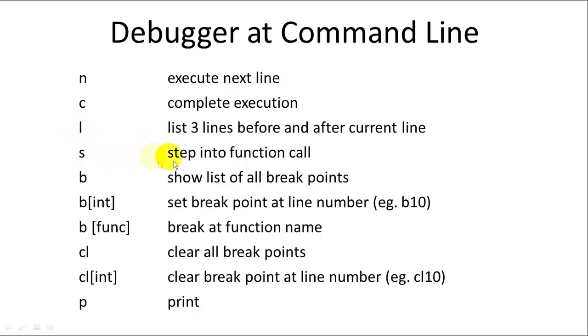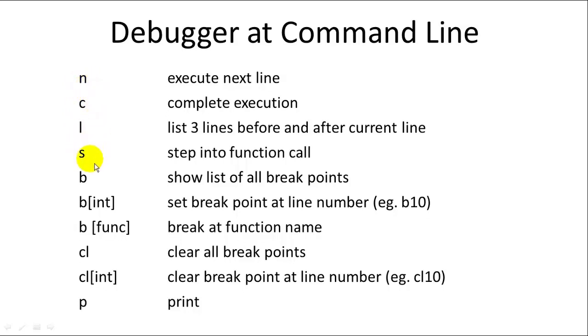S will let you step into a function call. Now if you use N when you're going into a function, it will execute the entire function. And N will execute the next line after the function call. S lets you step into a function and execute the function itself line by line.